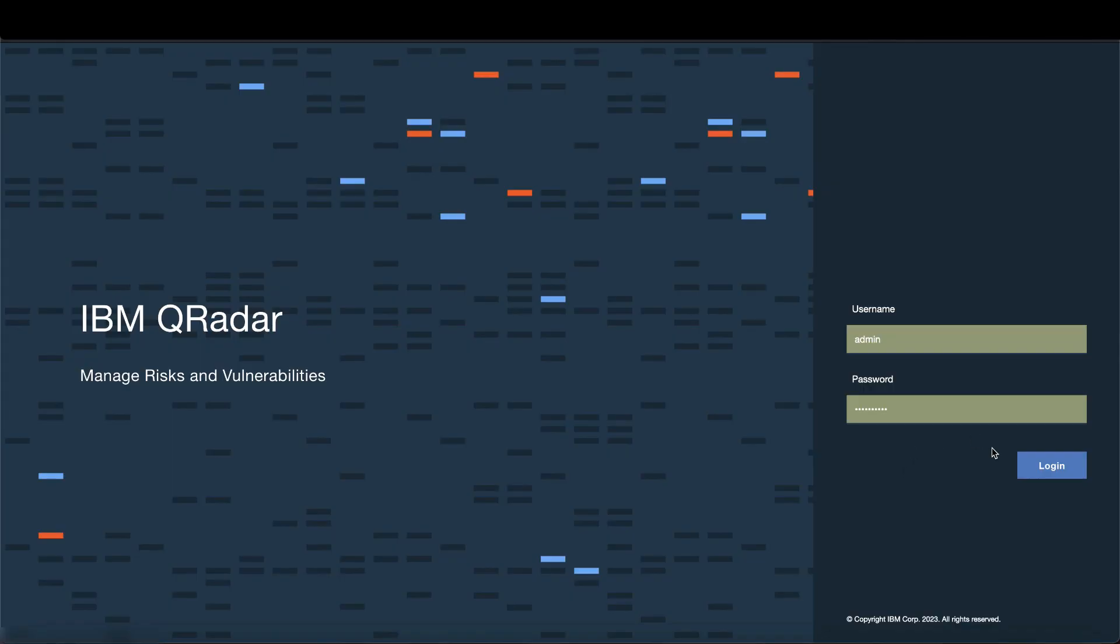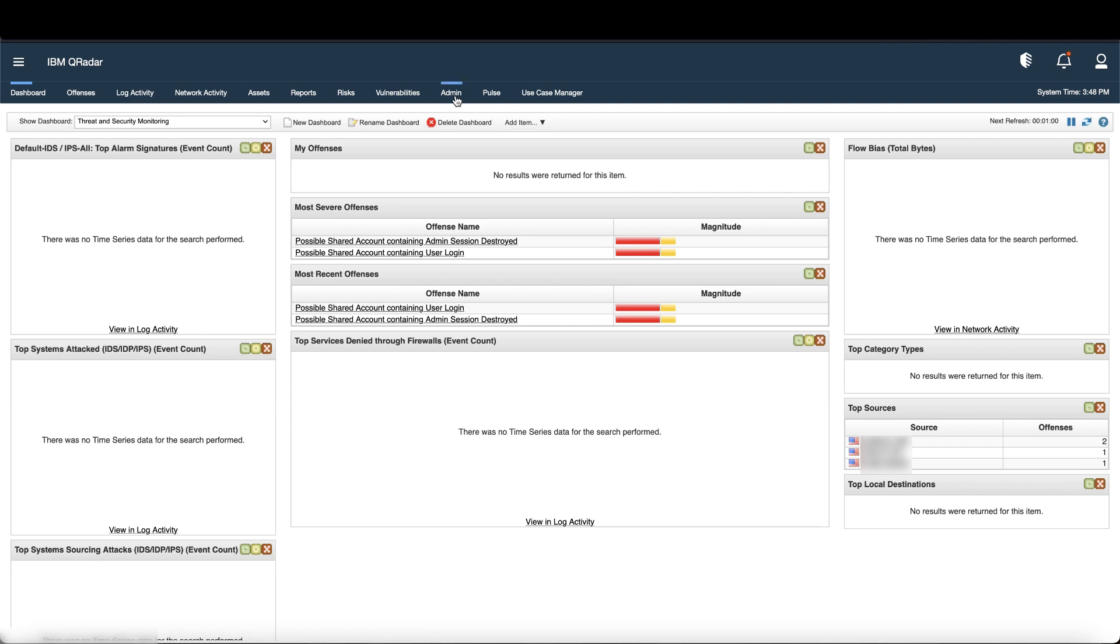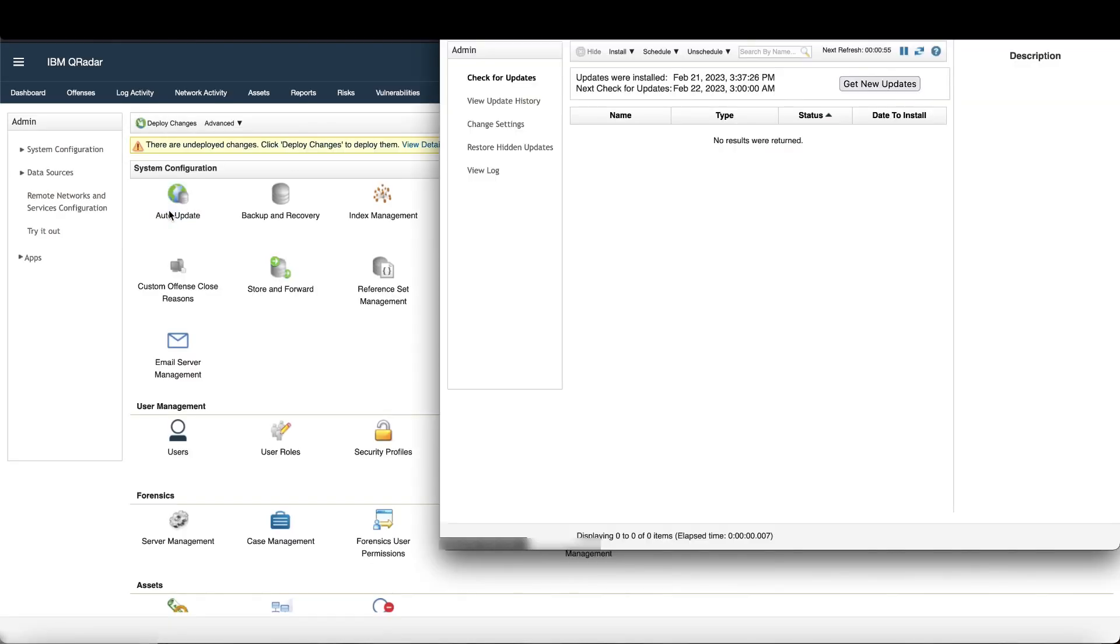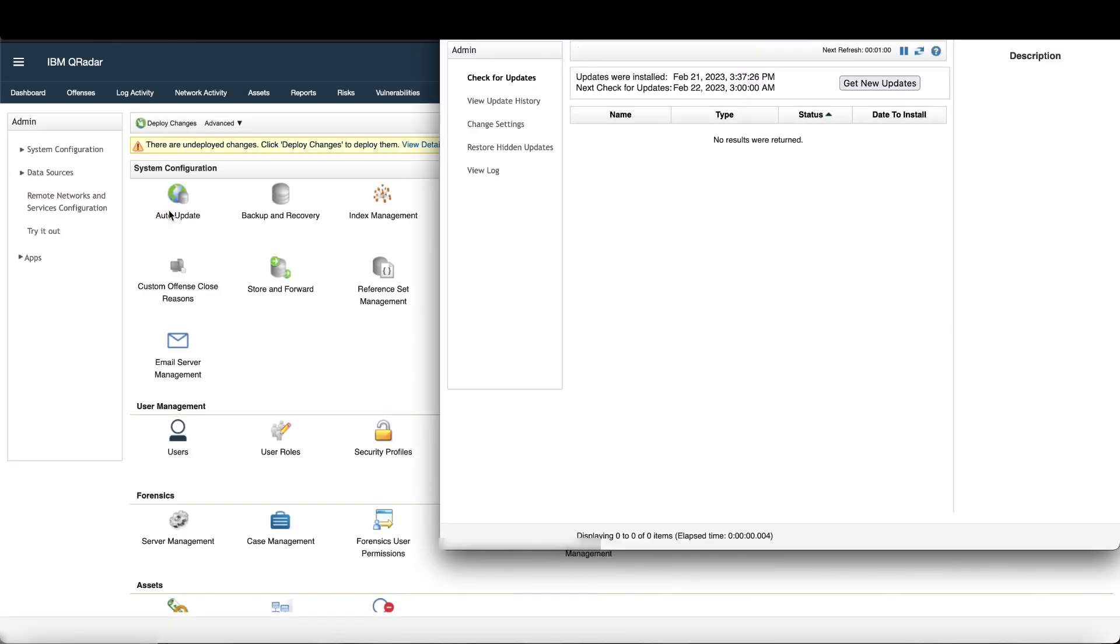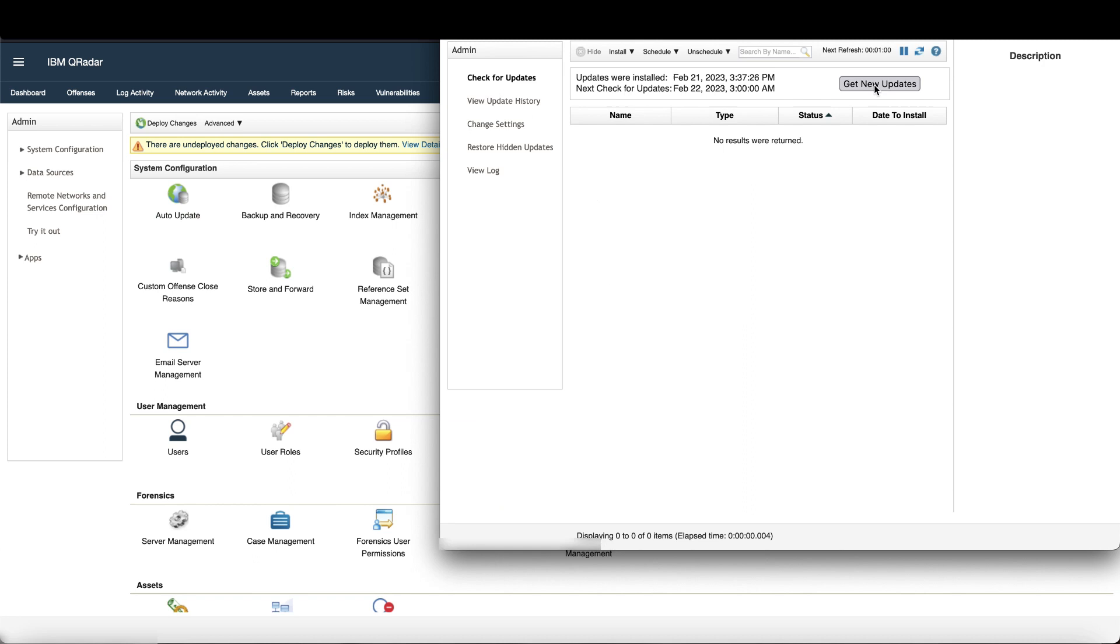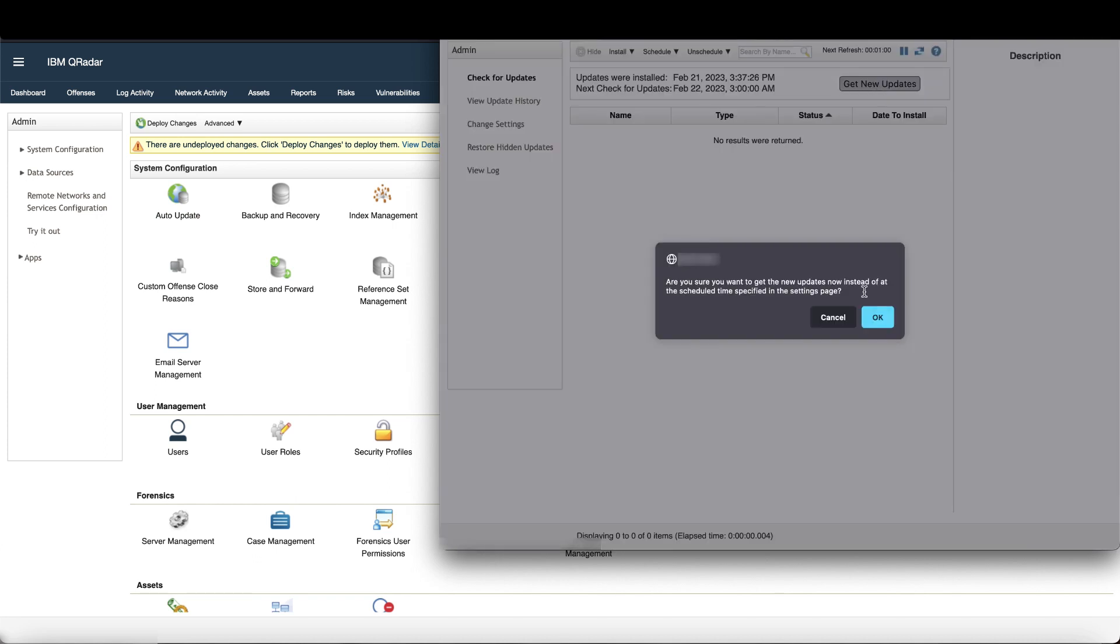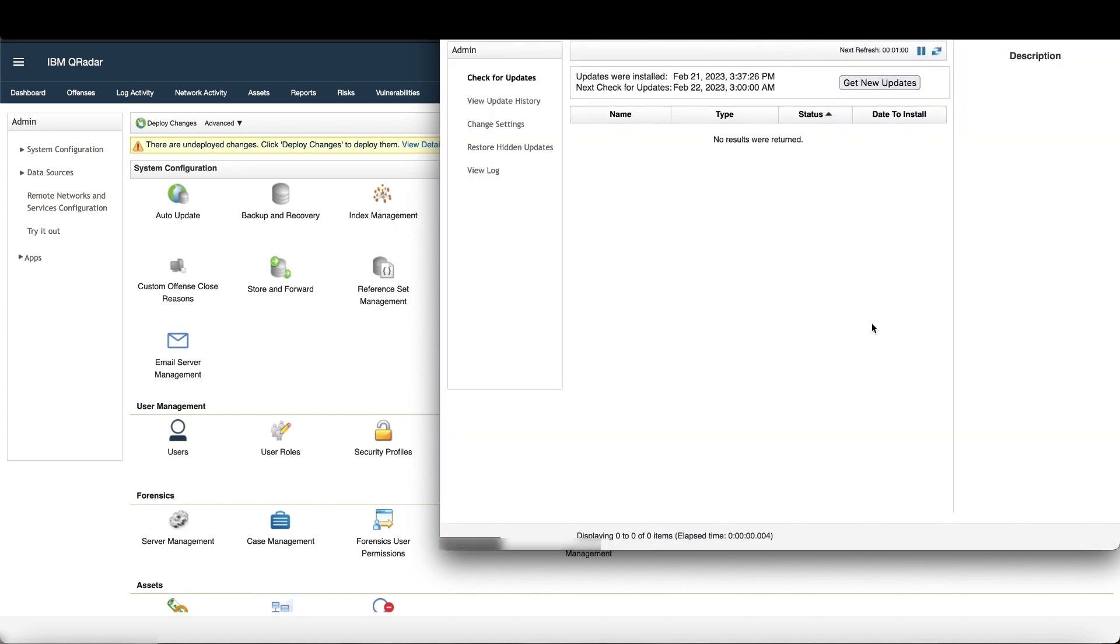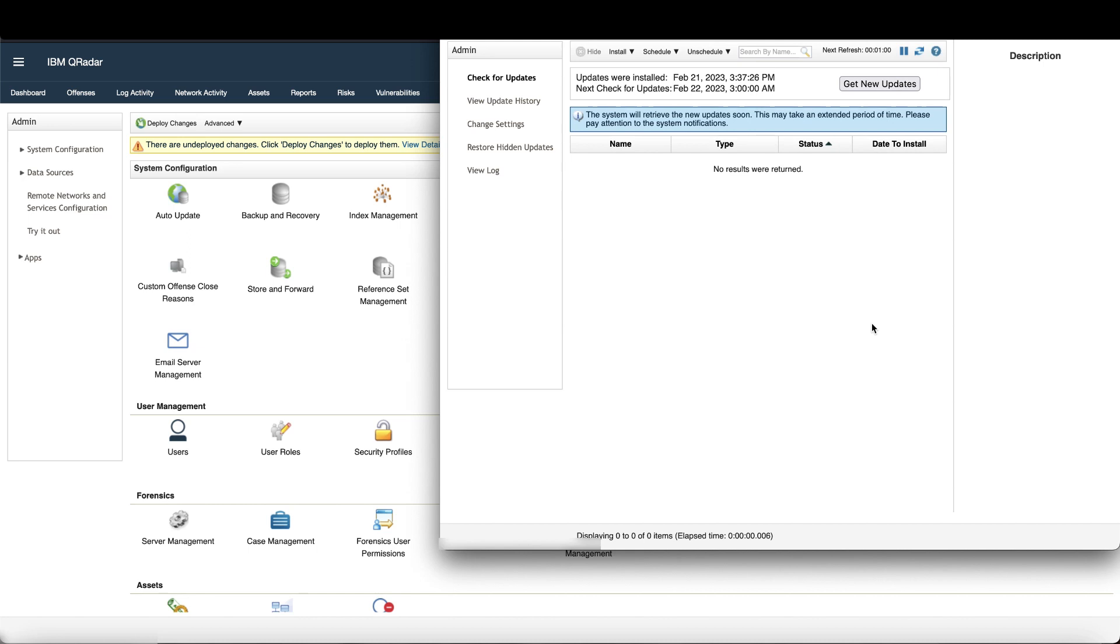Then log into your console as an admin user, go to the admin tab, then auto updates, and click get new updates. Updates can take an hour or more, so watch the QRadar system notifications to tell when they are complete.